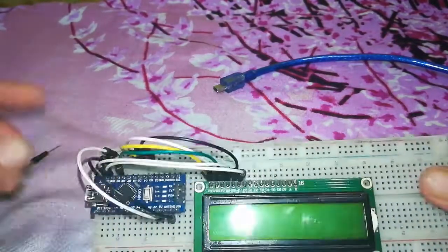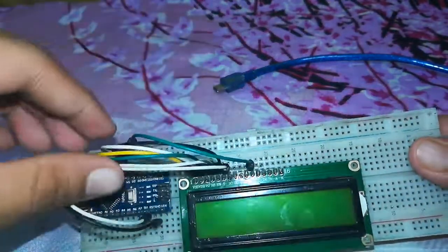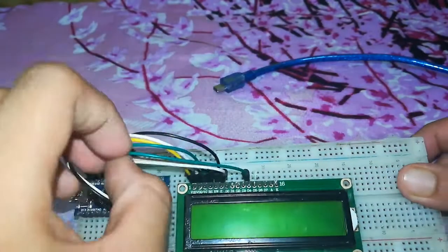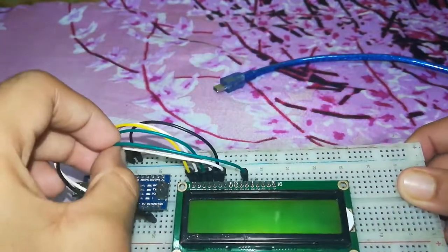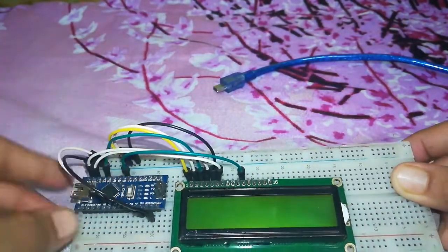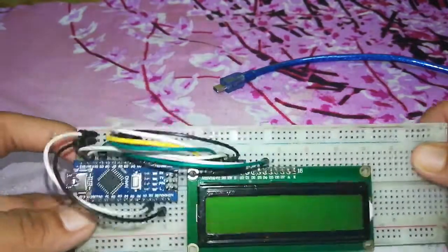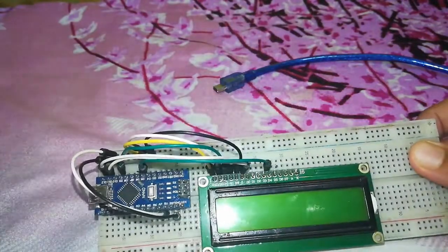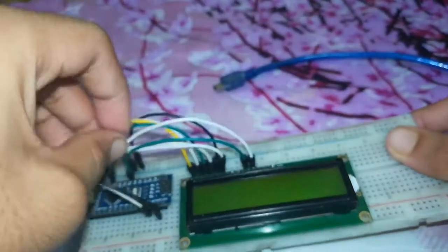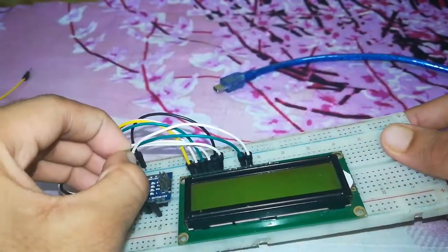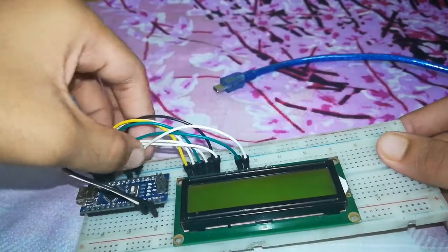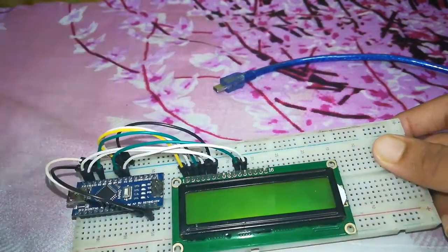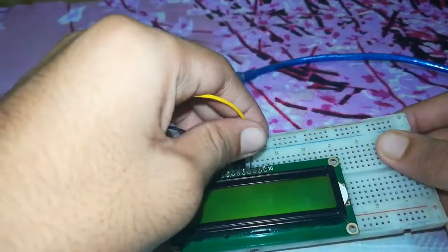So let's connect D4 which will go to pin number 5. D4 to D5. So then the next one which is D5 will go to D4 of Arduino. And the next one which is D6.